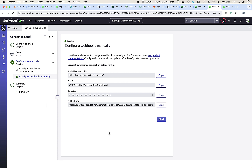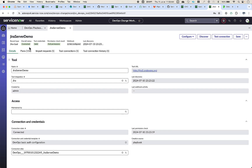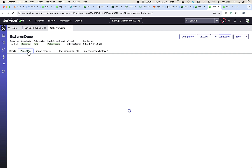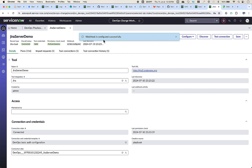We can also prefer to automatically configure the webhooks from the tool record page. The tool is successfully created and we can take a look at the tool record. The overall status of this tool connection is connected successfully. The credentials are validated and we have the needed permissions. The webhooks are not yet configured — we shall do that now. Using the configure option, we can configure with the existing token, and as you notice, the webhook is successfully configured.